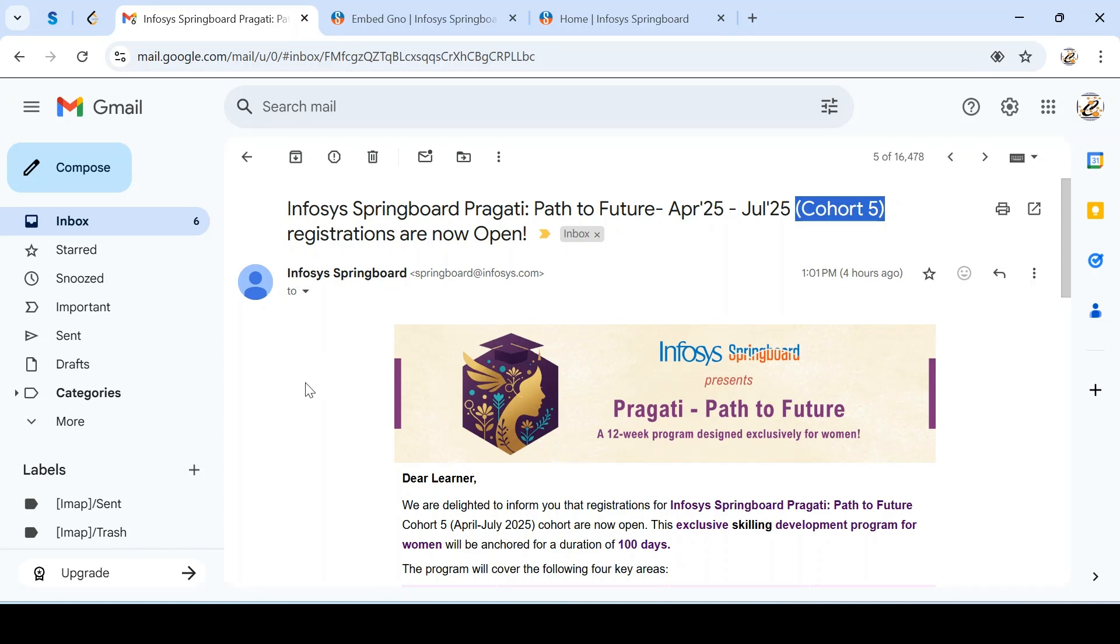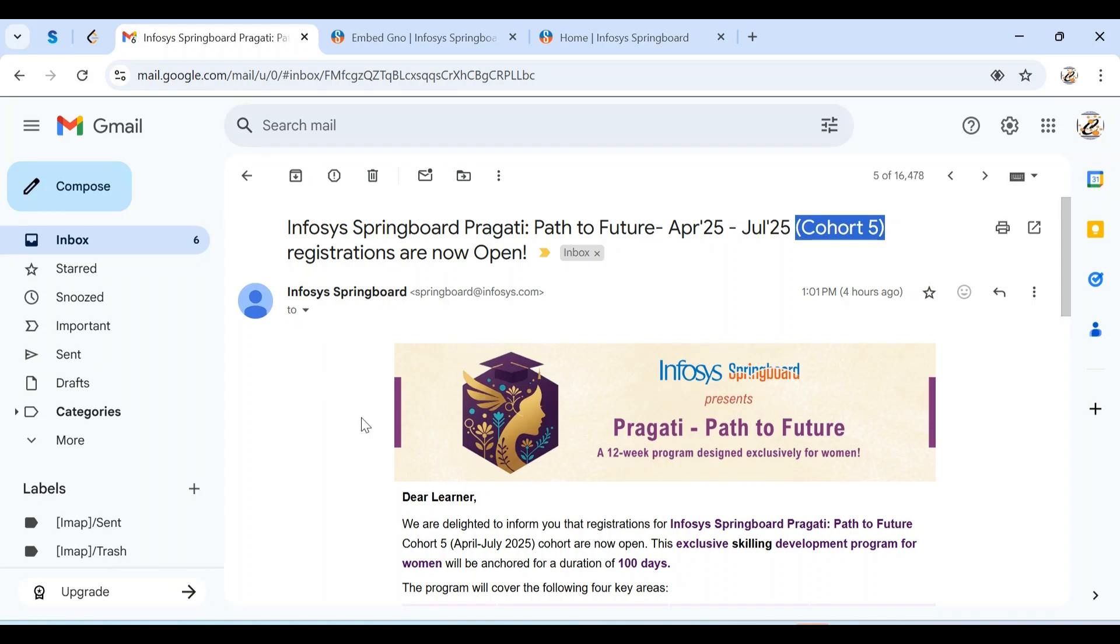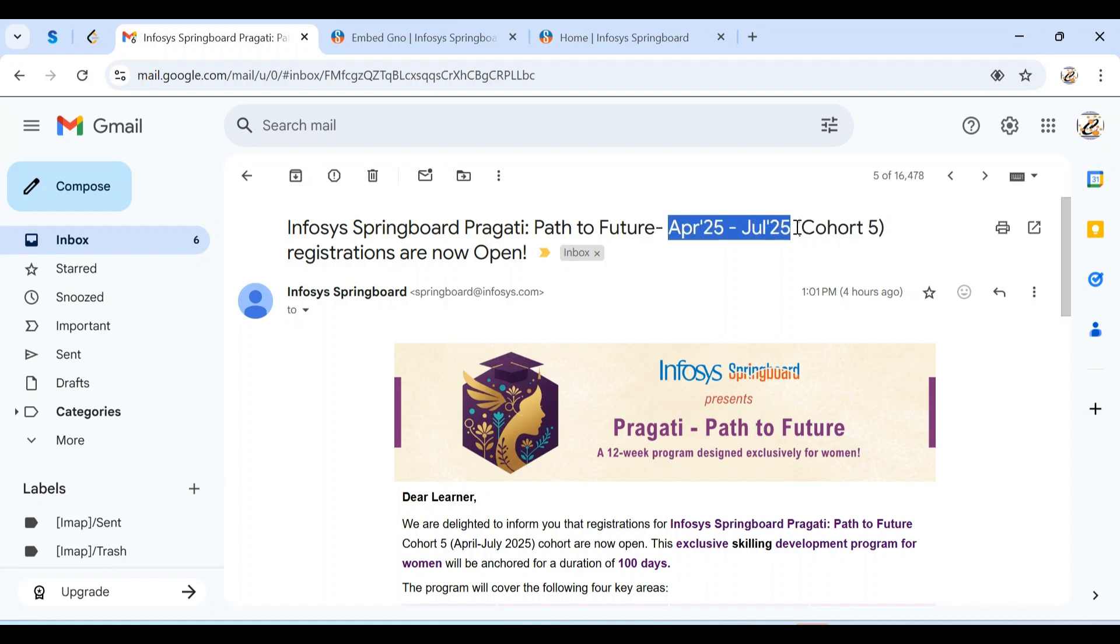Hello guys, welcome back. We came with another exciting opportunity from Infosys Springboard. This is the fifth series of internship program called Infosys Springboard Pragati Path to Future, organized from April to July 2025. This is the fifth series, Cohort 5. Cohort 4 was announced in January and completed from January to March.